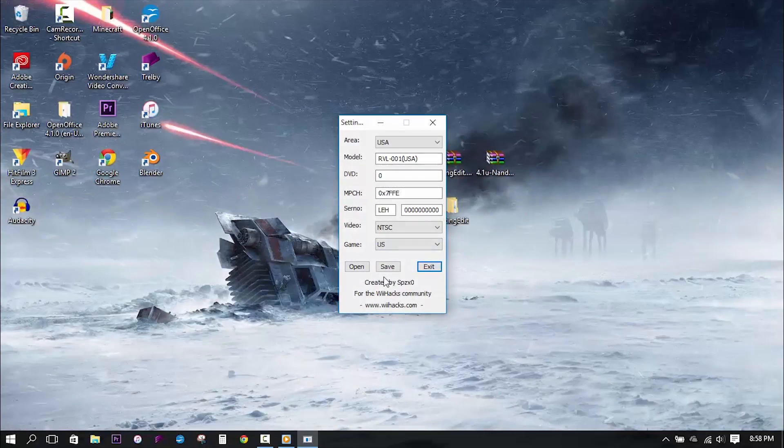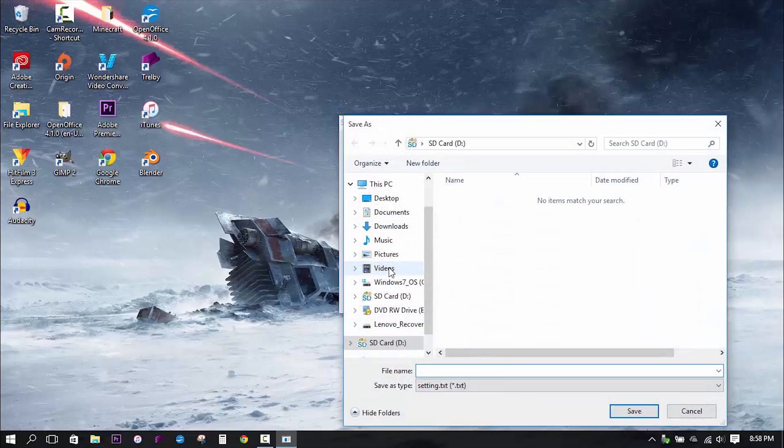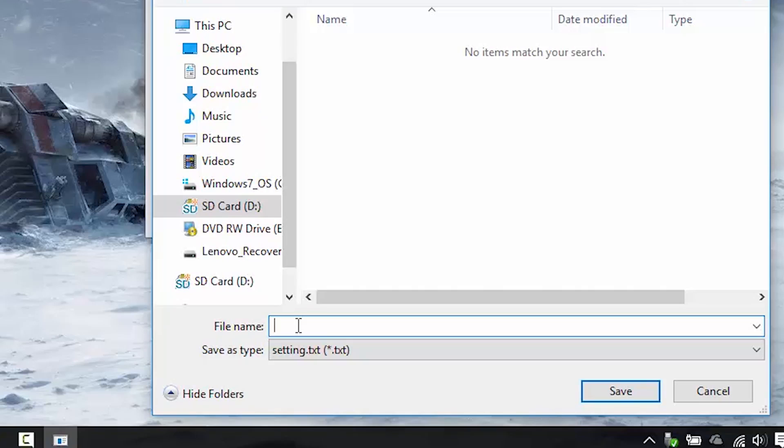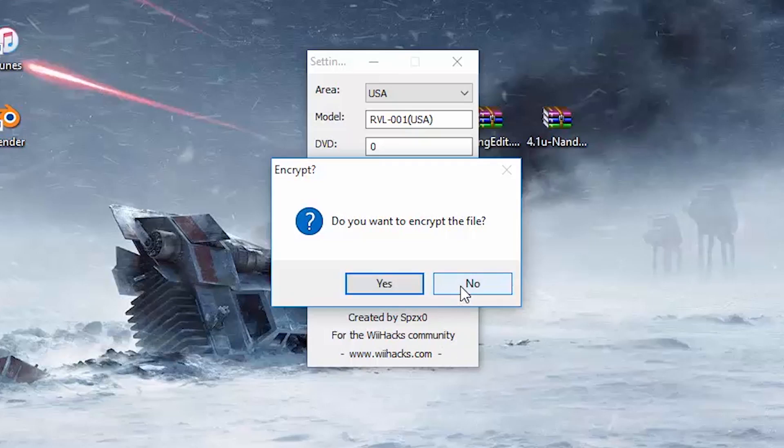Alright, all of our region data is set in place, now the last step is to save it to our SD card. This step is extremely important, so make sure to pay attention. When it asks you to give it a filename, make sure you name it setting.txt in all lowercase. If this is not done correctly, the NAND formatter will not be able to read the file and will result in an error. Once you've given it a filename, save it to the root directory of your SD card, and we can move on to the NAND formatter.